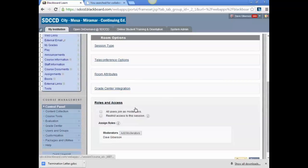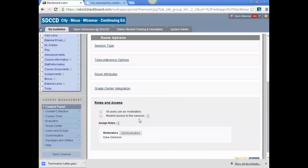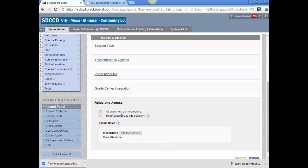And under roles and access, you can set it so that all users, regardless of their status in the Blackboard course, join this session as moderators, giving them full control over the Blackboard Collaborate interface. You'd do this if you were setting this session up as a collaboration room for students to use on their own without your presence. You can set up a Collaborate session for them to do that so they can go in, take the room, and use it among themselves to collaborate on group work or whatever. In most cases, that would be unchecked.